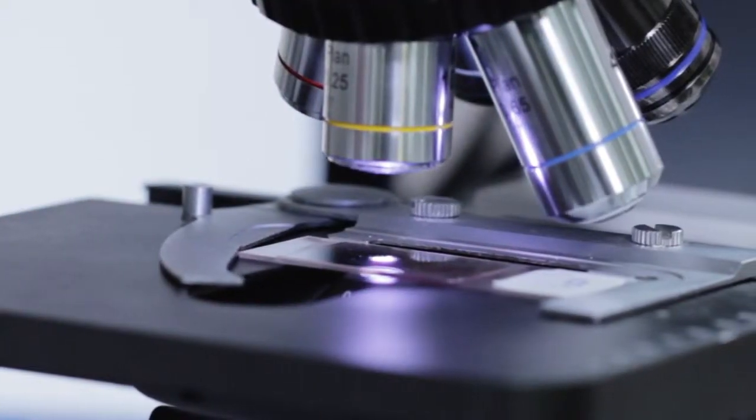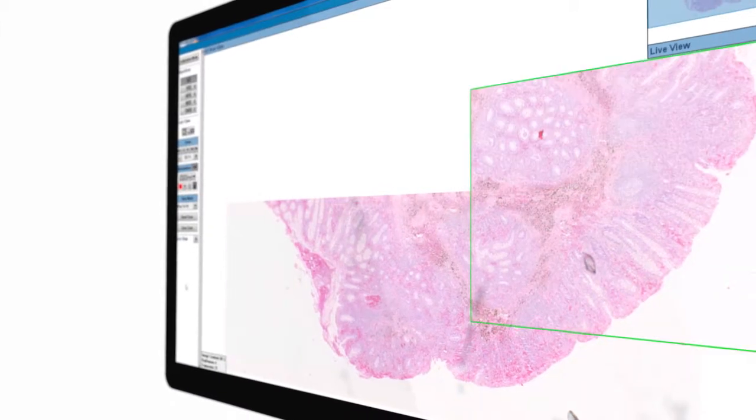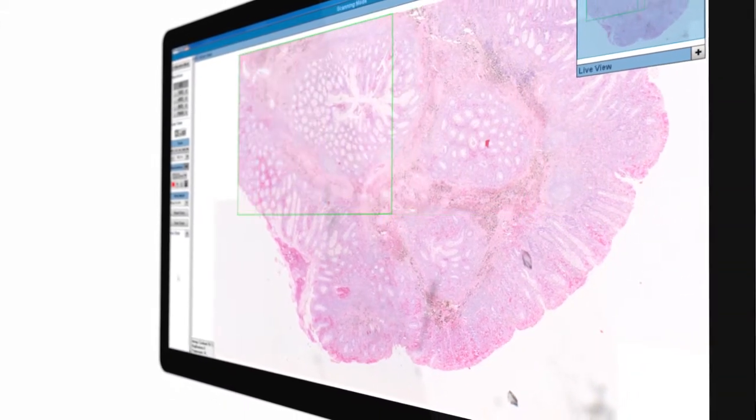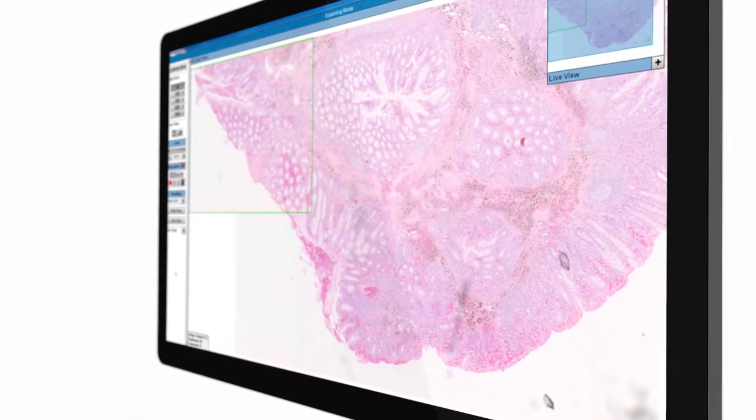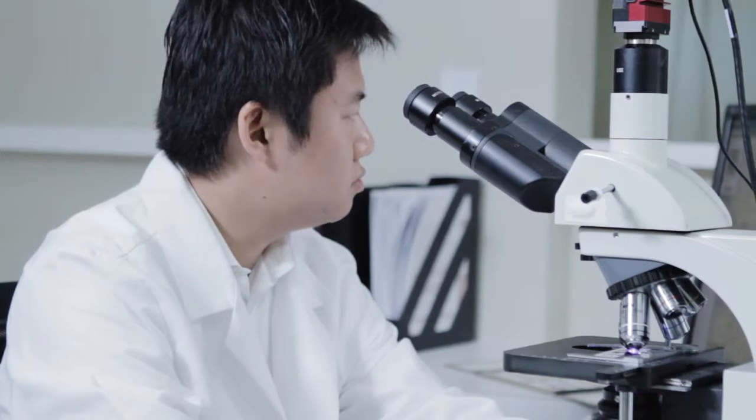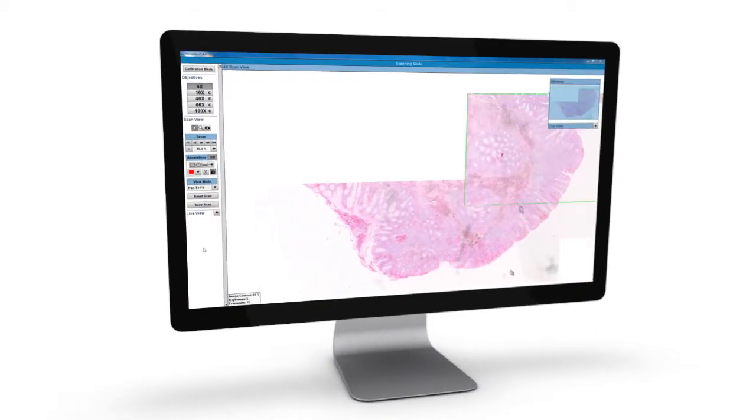we've created a new way to digitize glass slides. Our solution, called Panoptic, wraps around your existing microscopy setup, making integration seamless.